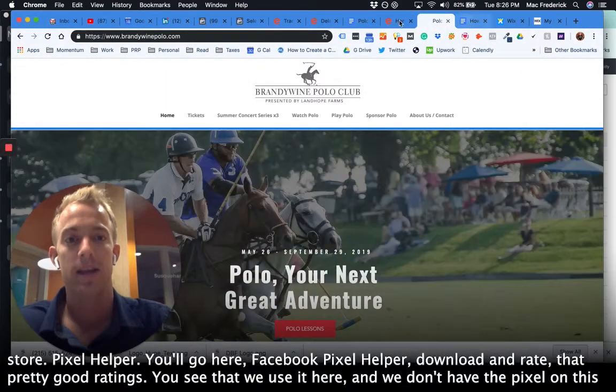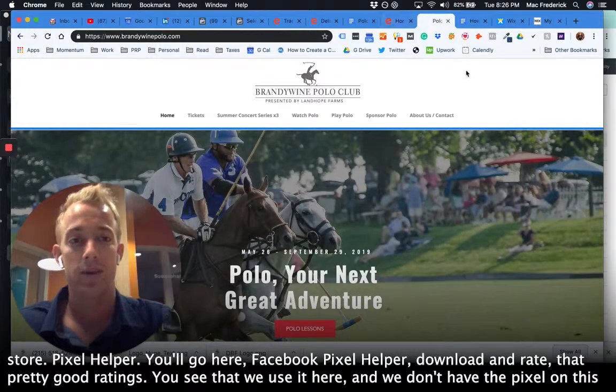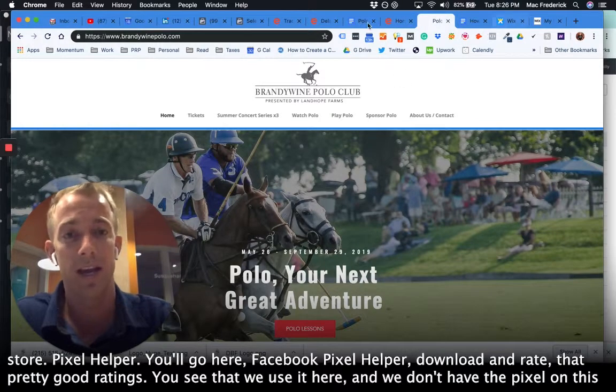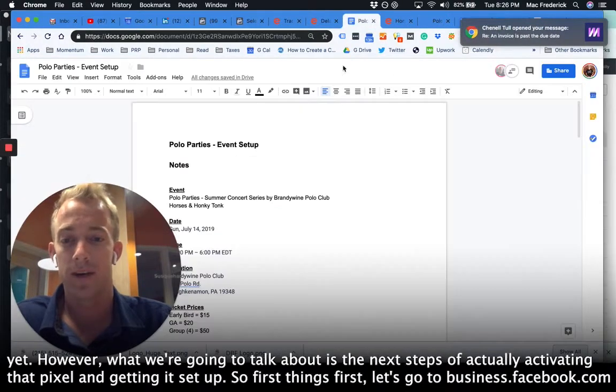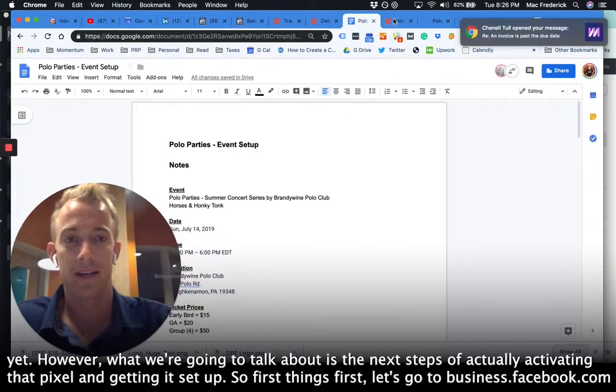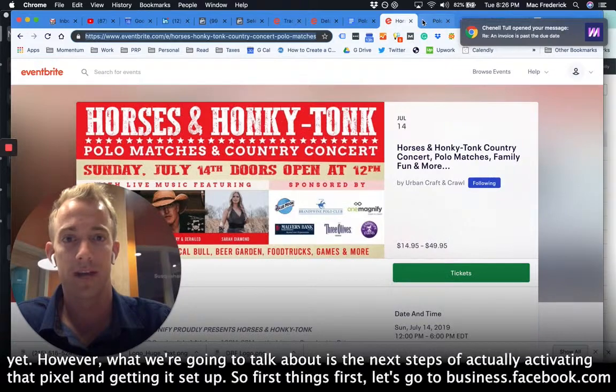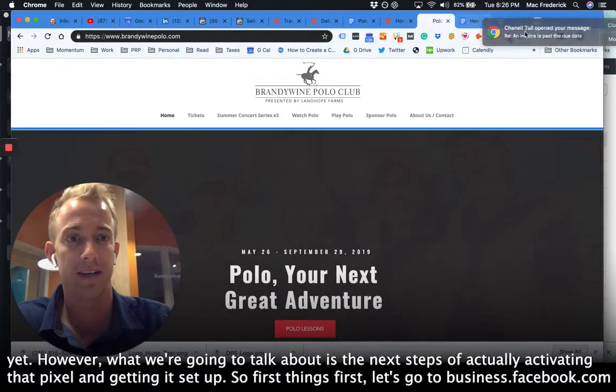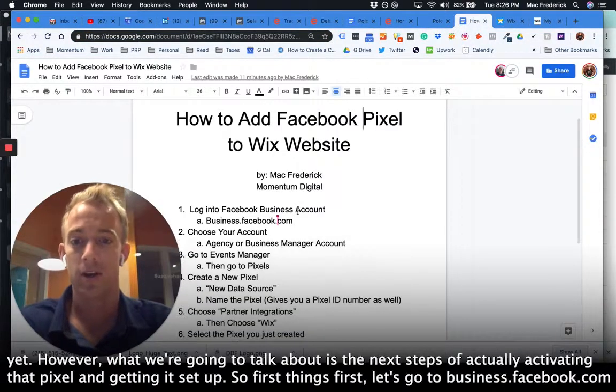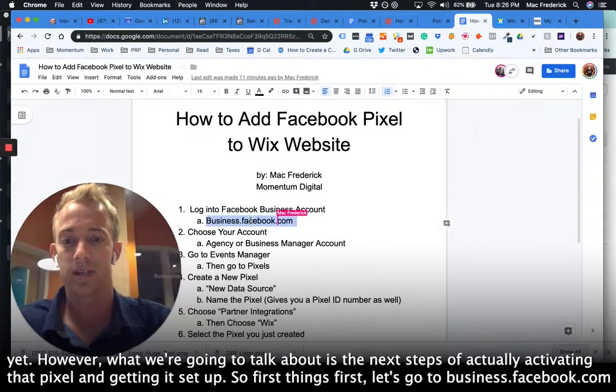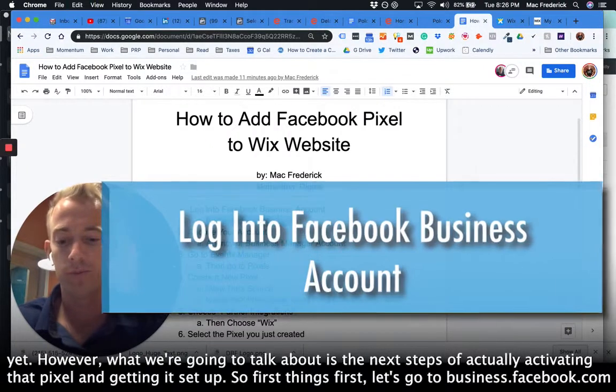You see that we use it here and we don't have the pixel on this yet. However, what we're going to talk about is the next steps of actually activating that pixel and getting it set up.